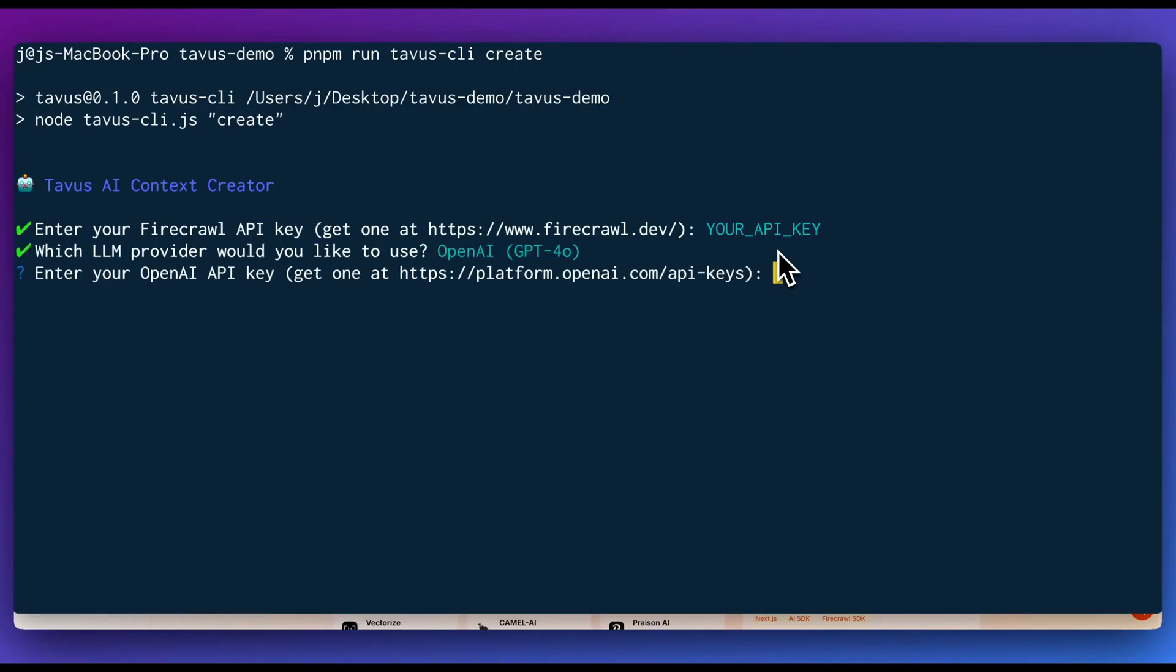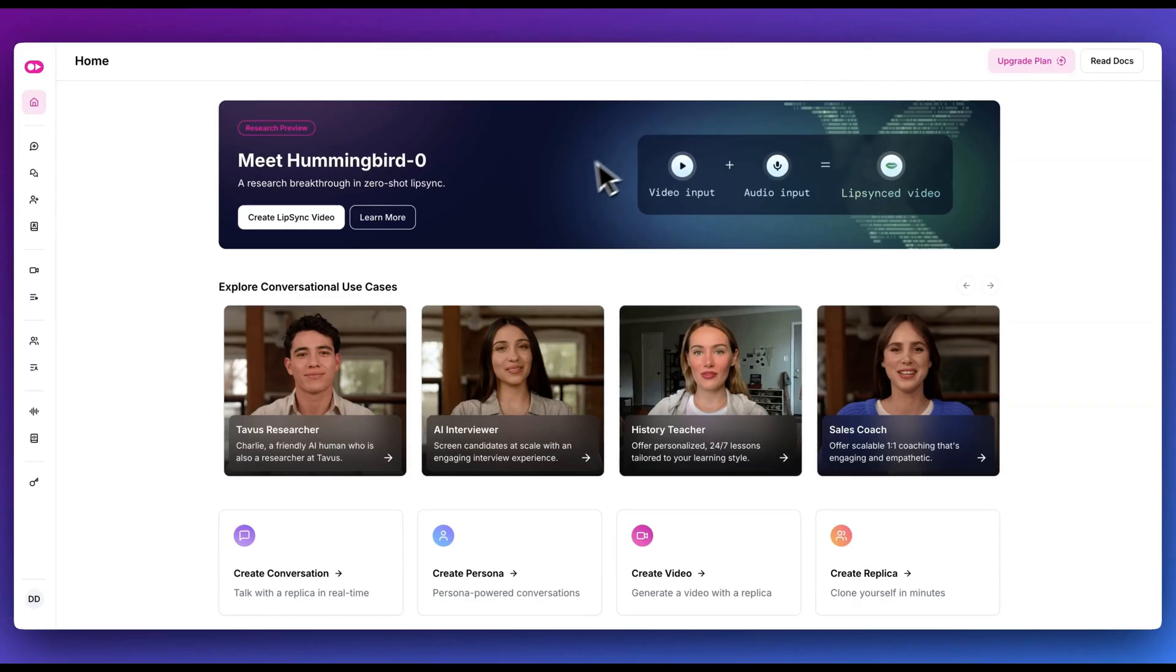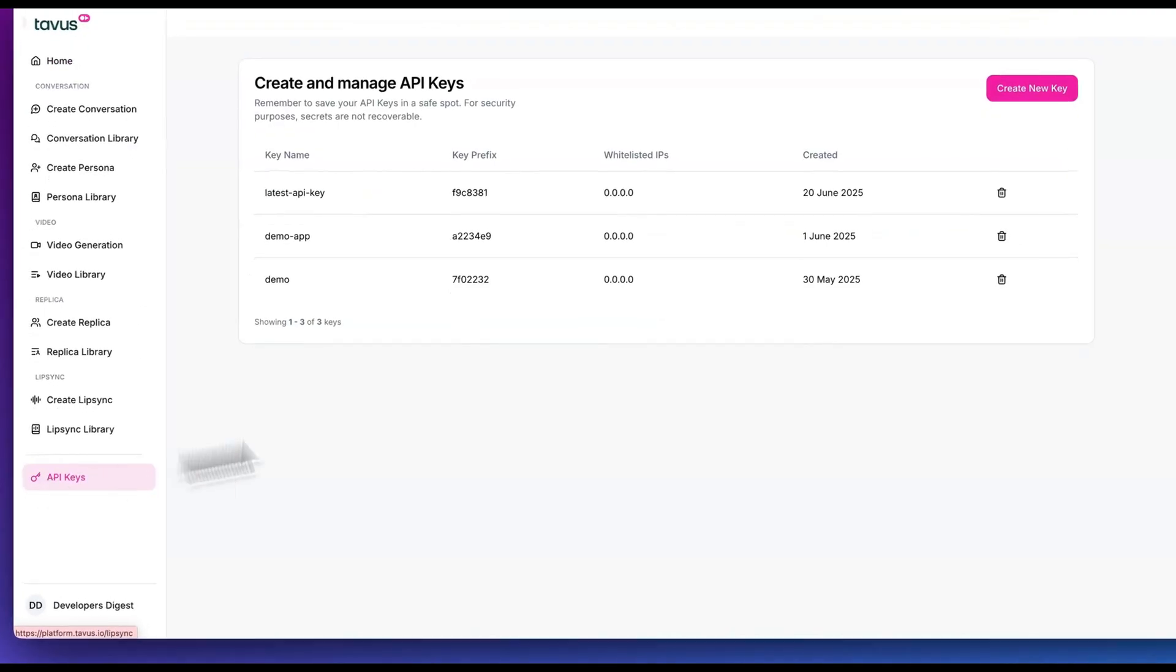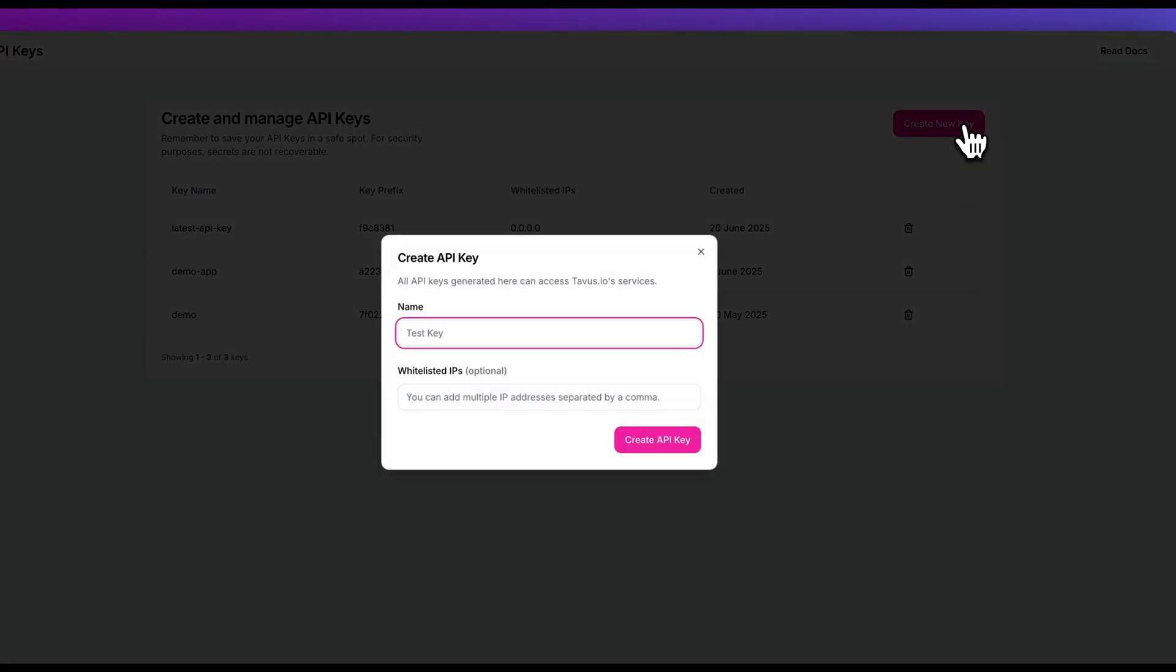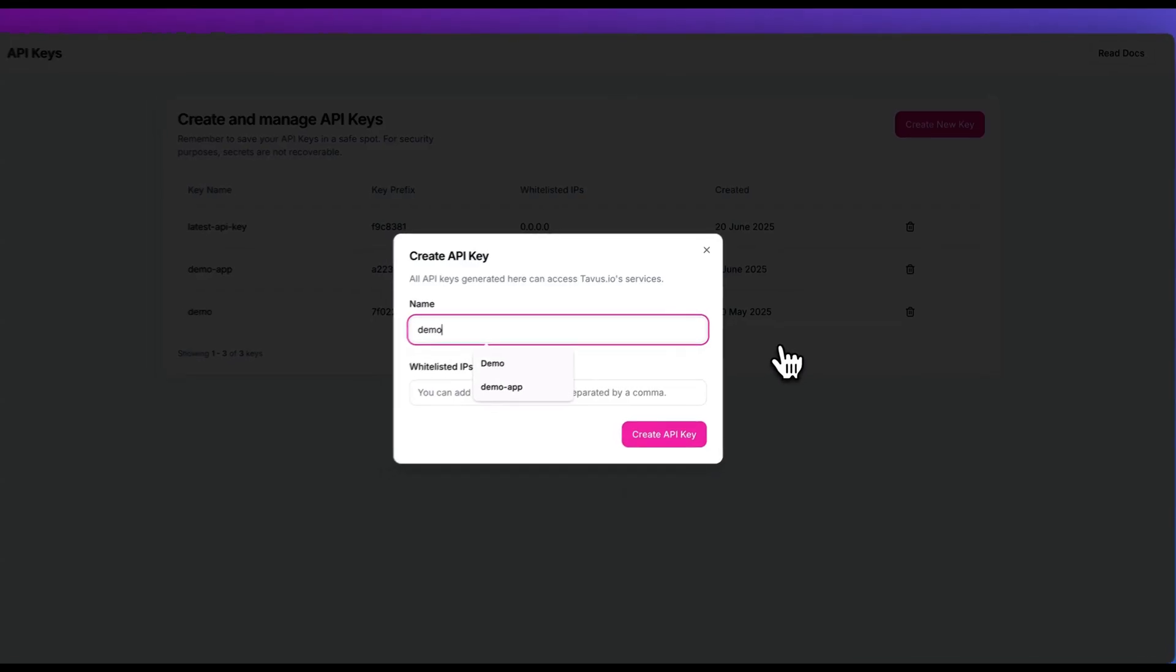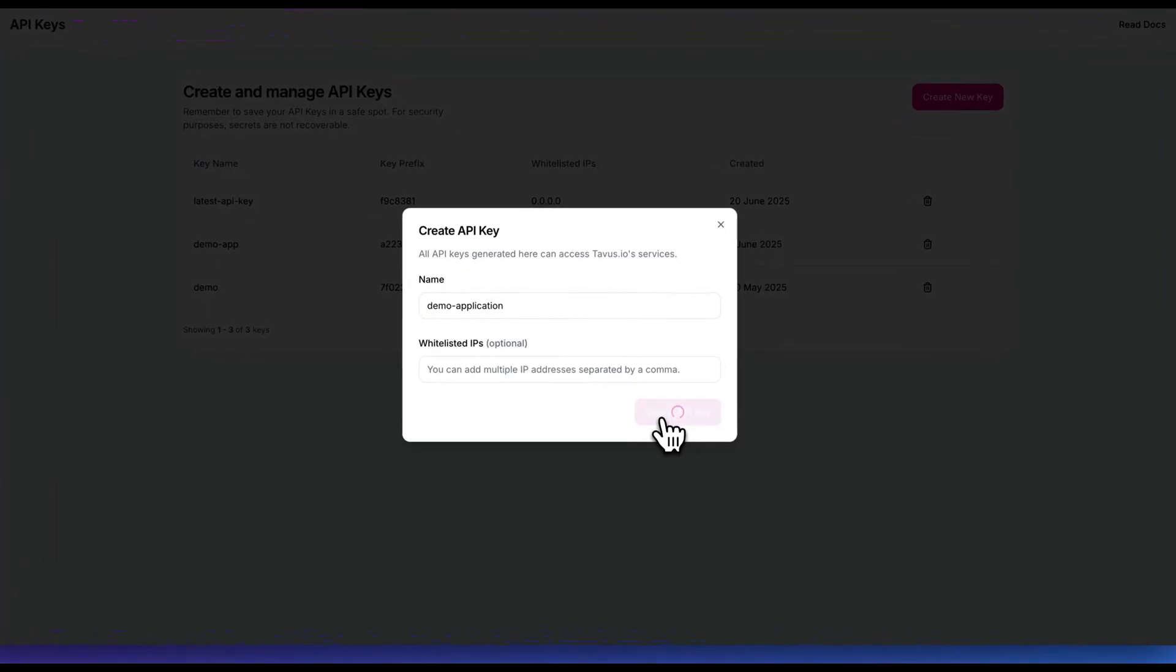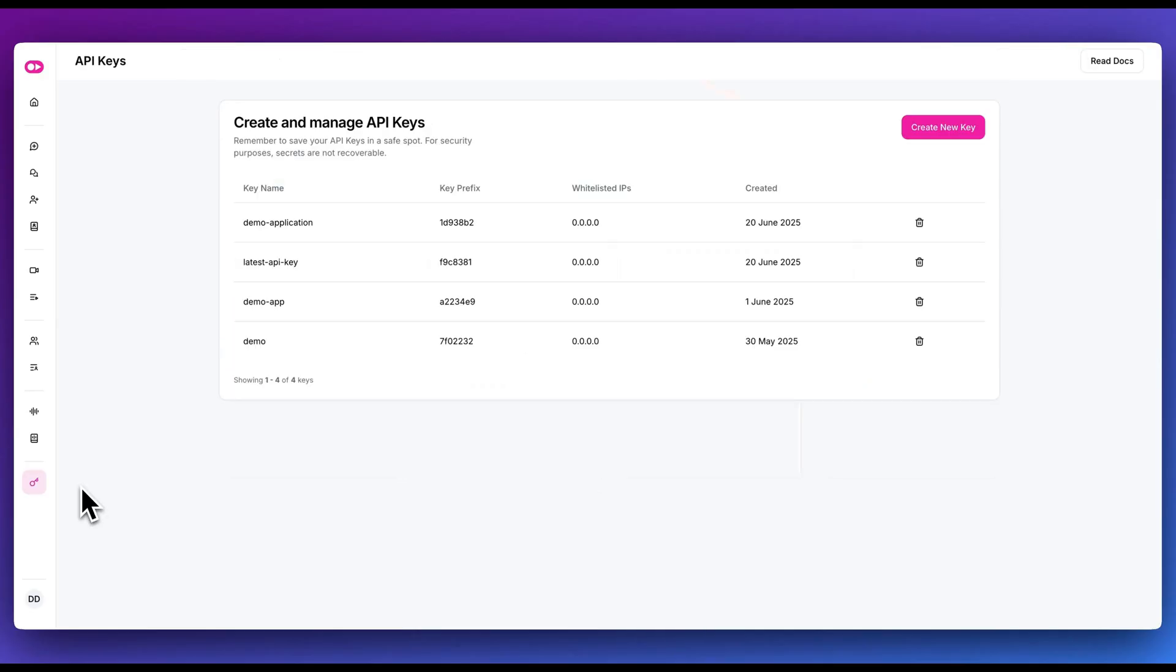I'm going to go ahead and select OpenAI. And within here, again, you can go ahead and put in your OpenAI API key. And then finally, to get our API key from Tavis, we can just go over to API keys here and then we can click Create New Key. And within here, I can call this Demo Application. You do also have the option to whitelist different IPs if you'd like. And then finally, from here, you can put in your API key just like that.